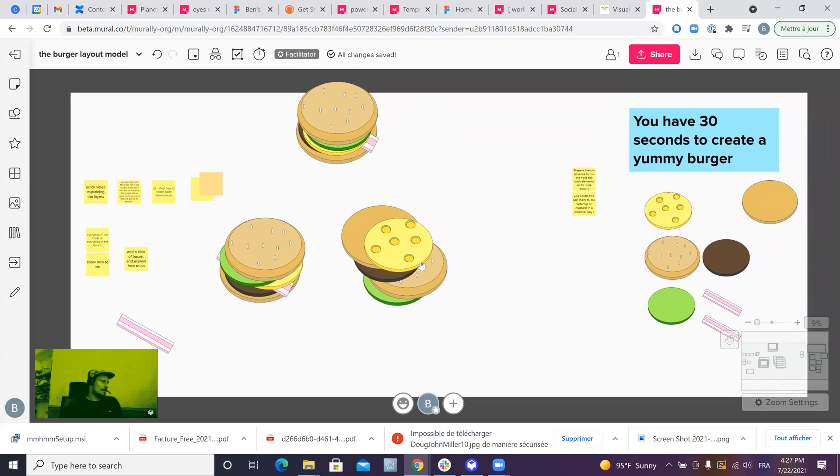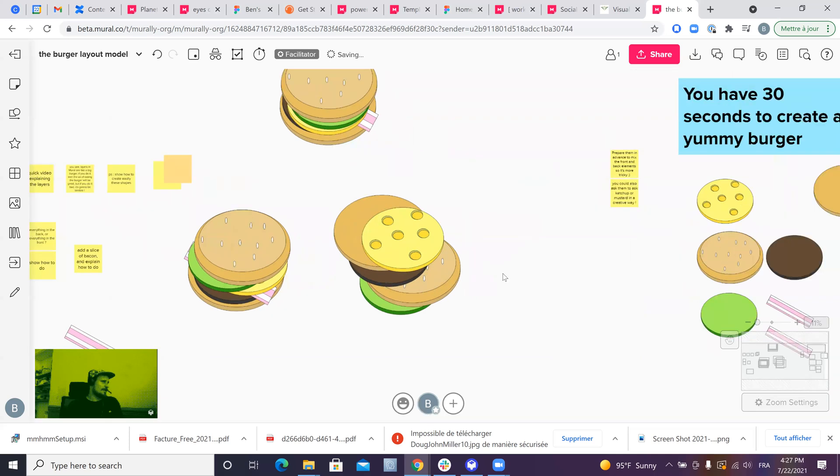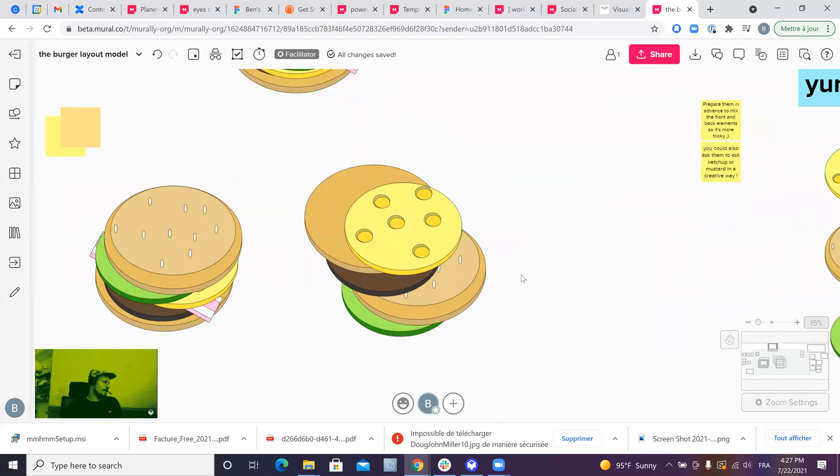I think understanding this concept is very important when you want to design in MURAL. And I hope this burger was fun. I cannot call this a burger. I know it's a terrible design, but I did it. It's very good.